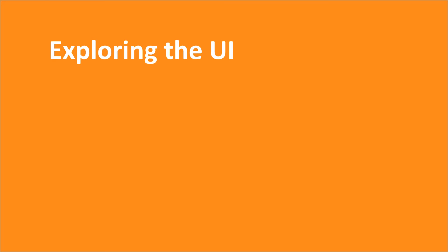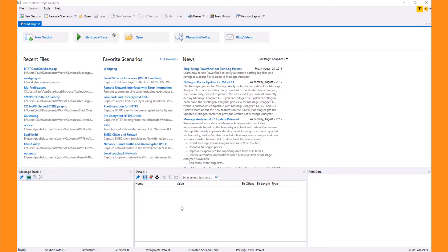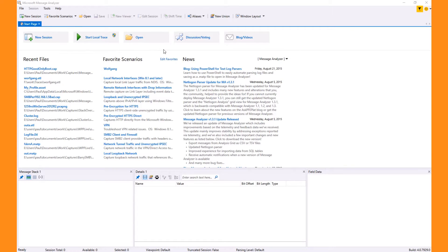When you open Message Analyzer, the start page is the first thing you see. Buttons at the top of the screen provide access to some useful activities. A session is a concept core to the first three buttons, so let's start by defining what a session is.